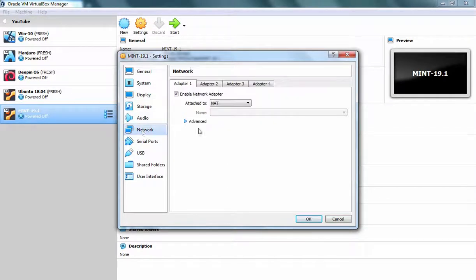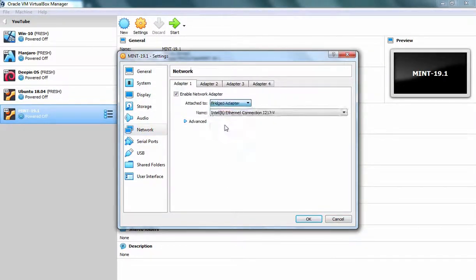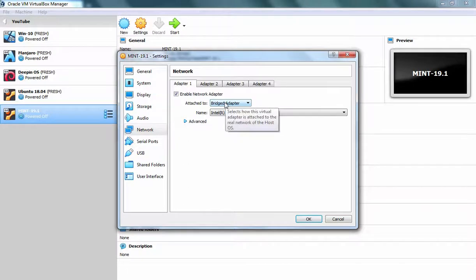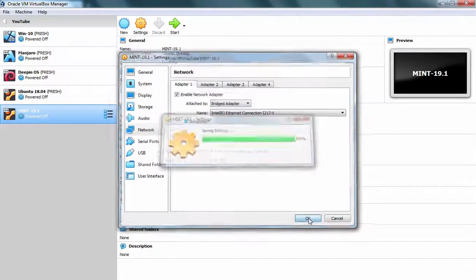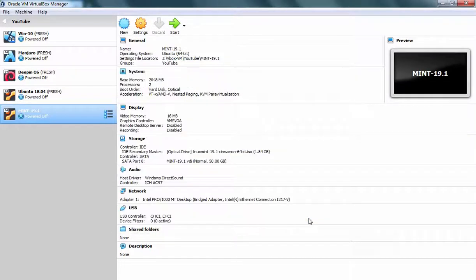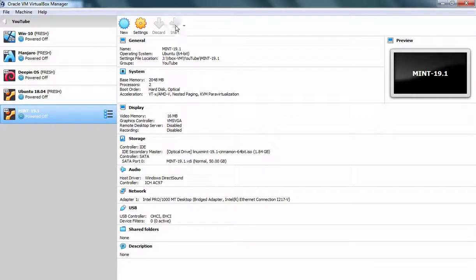Now I am going to click on Network and we want to use Bridge adapter because I want internet connection to this virtual machine as well. Okay, now I am going to click on OK button. Fine. Now we are ready to start the installation process. So let's click on Start button.